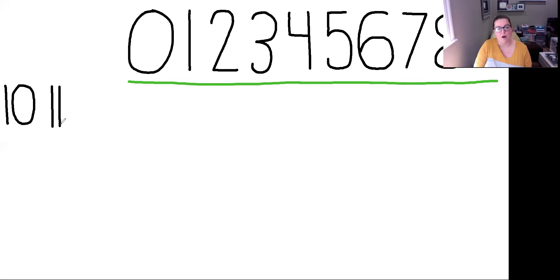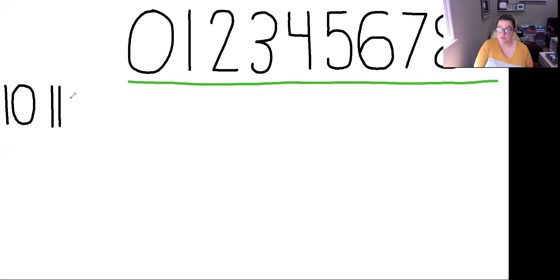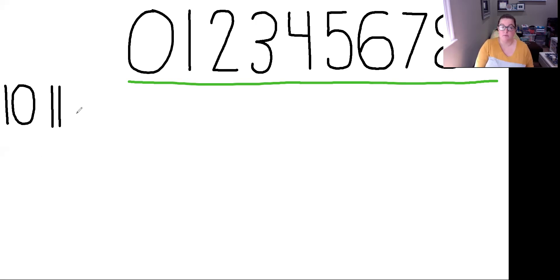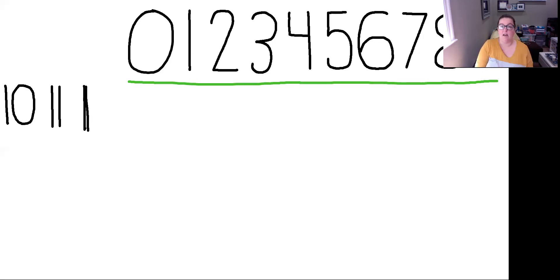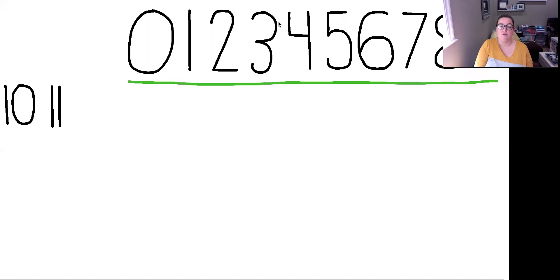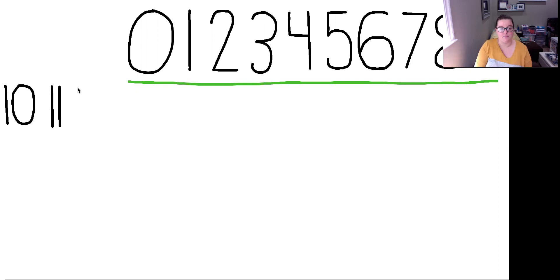When you are writing the teen numbers or numbers that have two digits, you need to make sure that the numbers are relatively close to each other. They don't need to be so close like this where it kind of looks like you're making one big line. You do need to leave a little bit of space, but they do need to be close enough so if you're going to look at it, you know, oh that's 11.